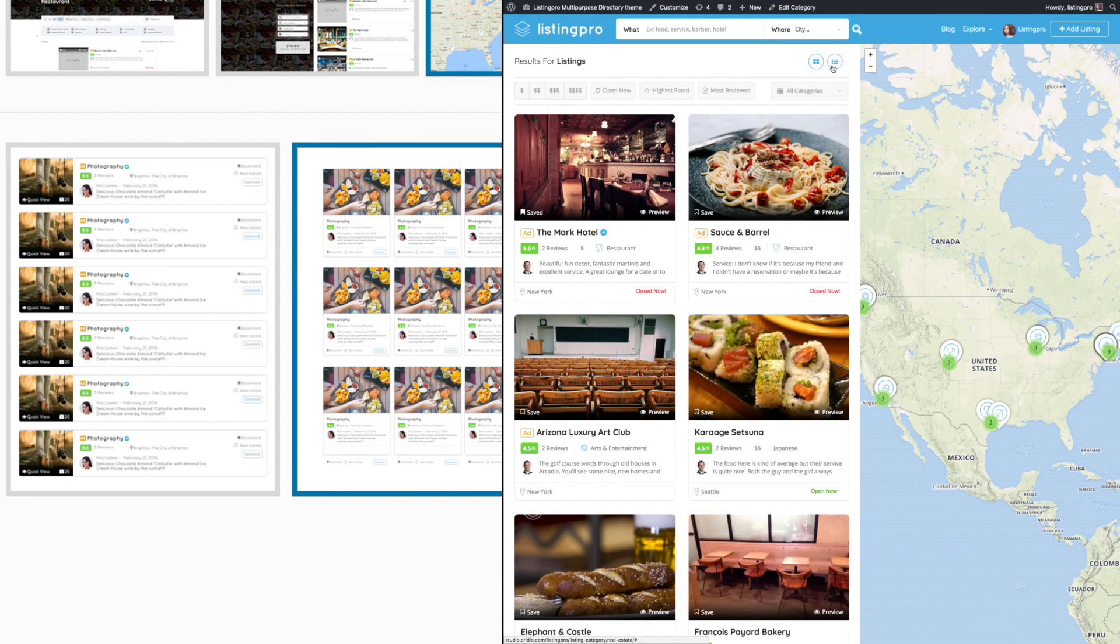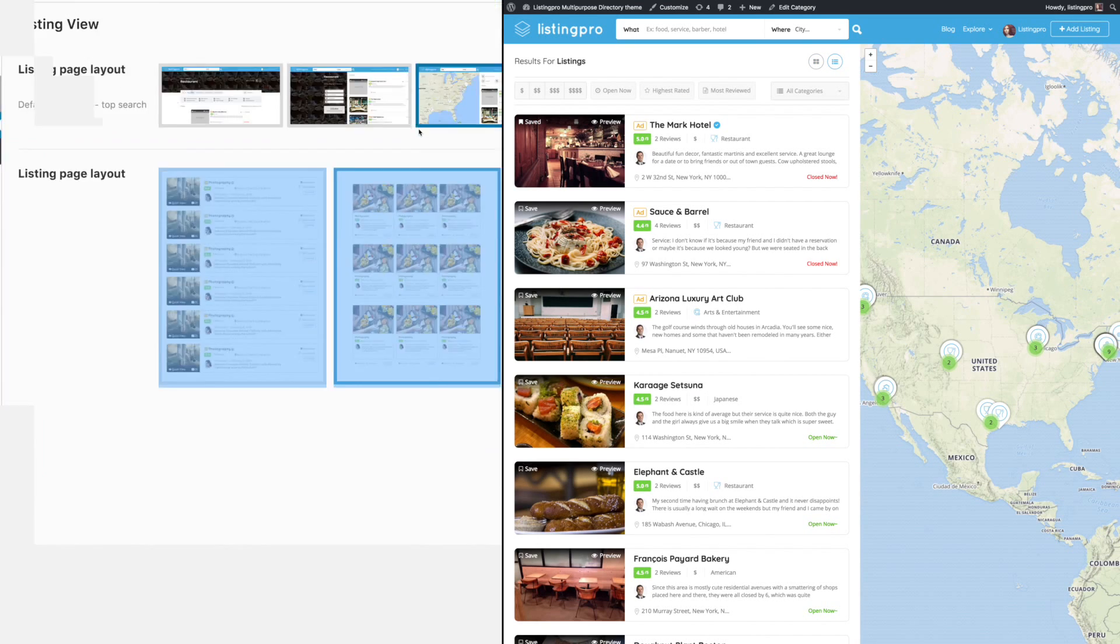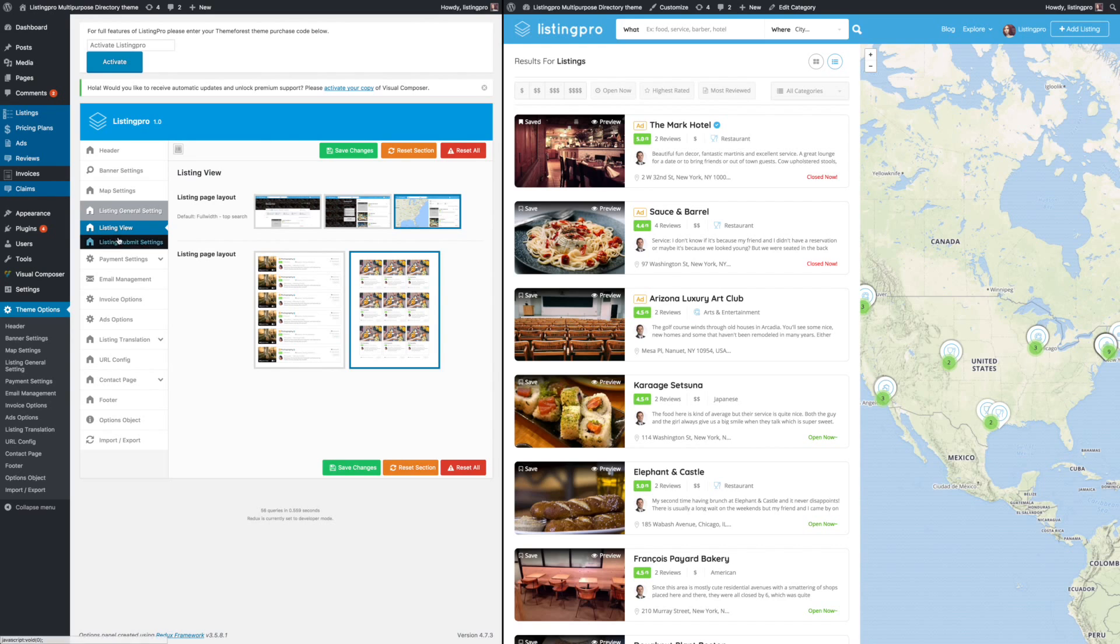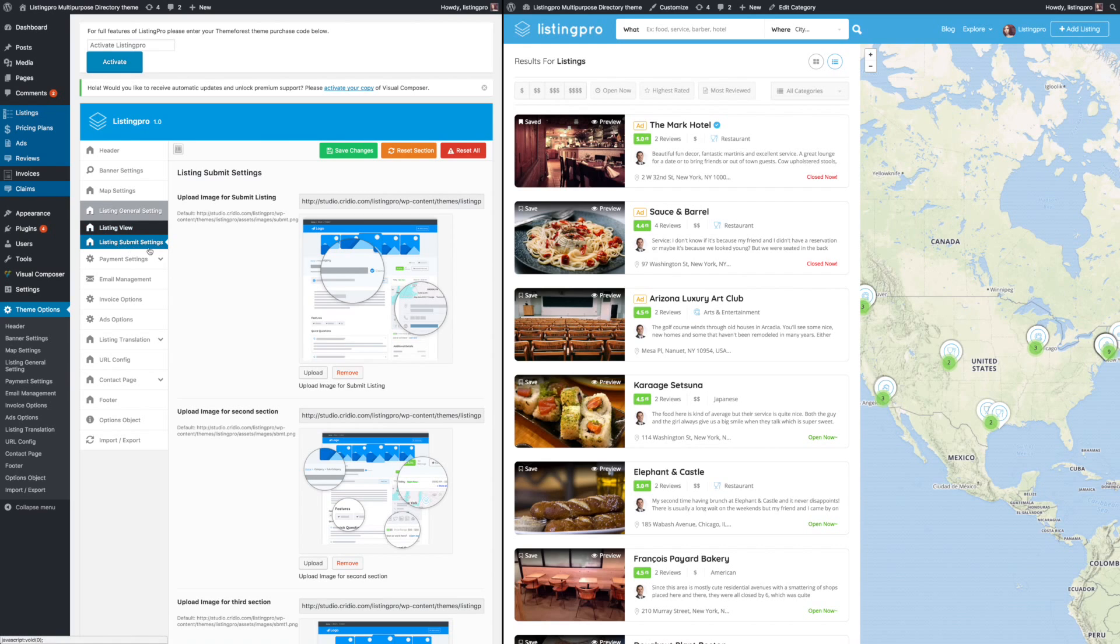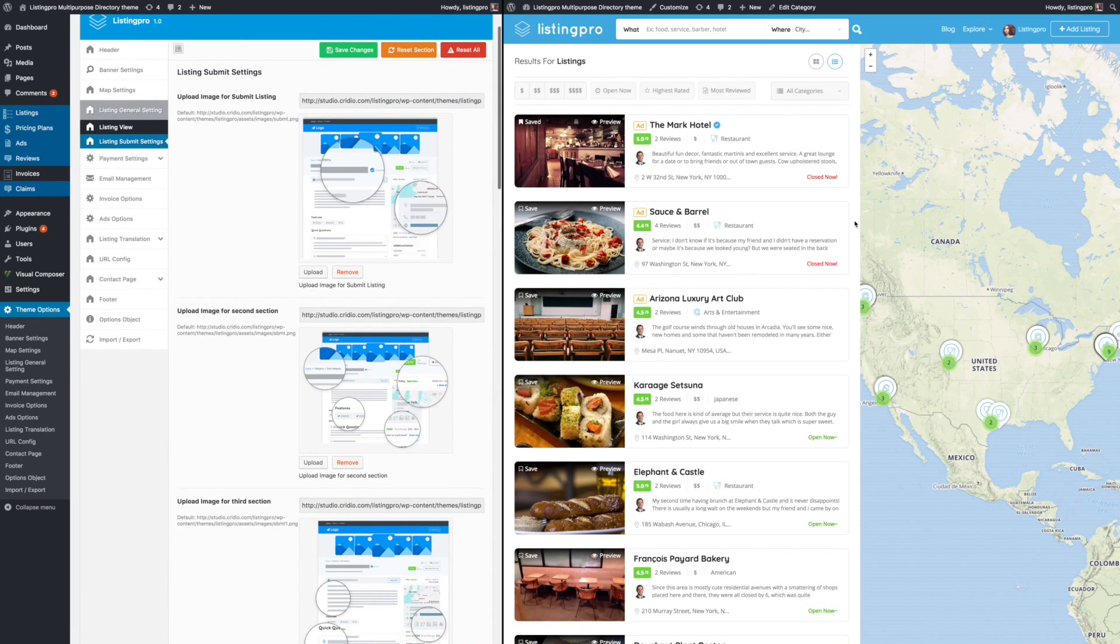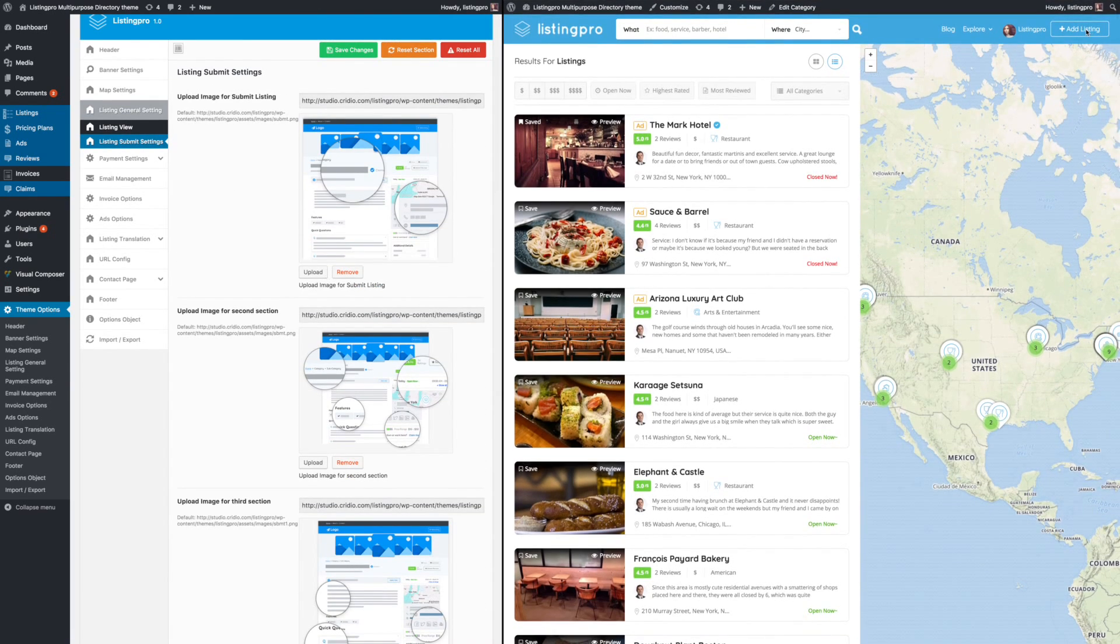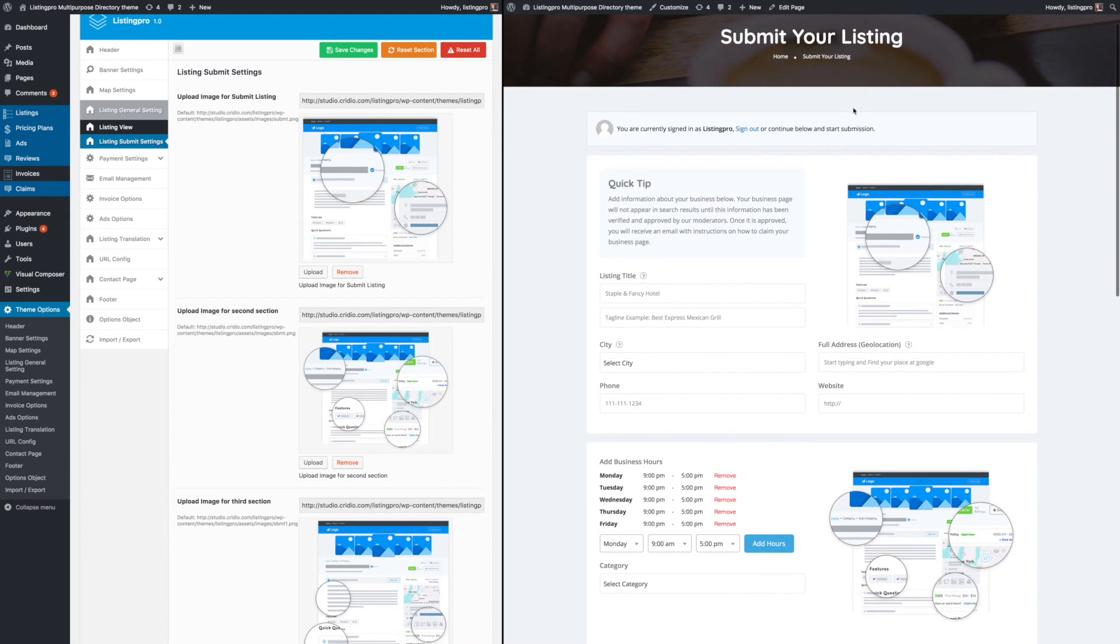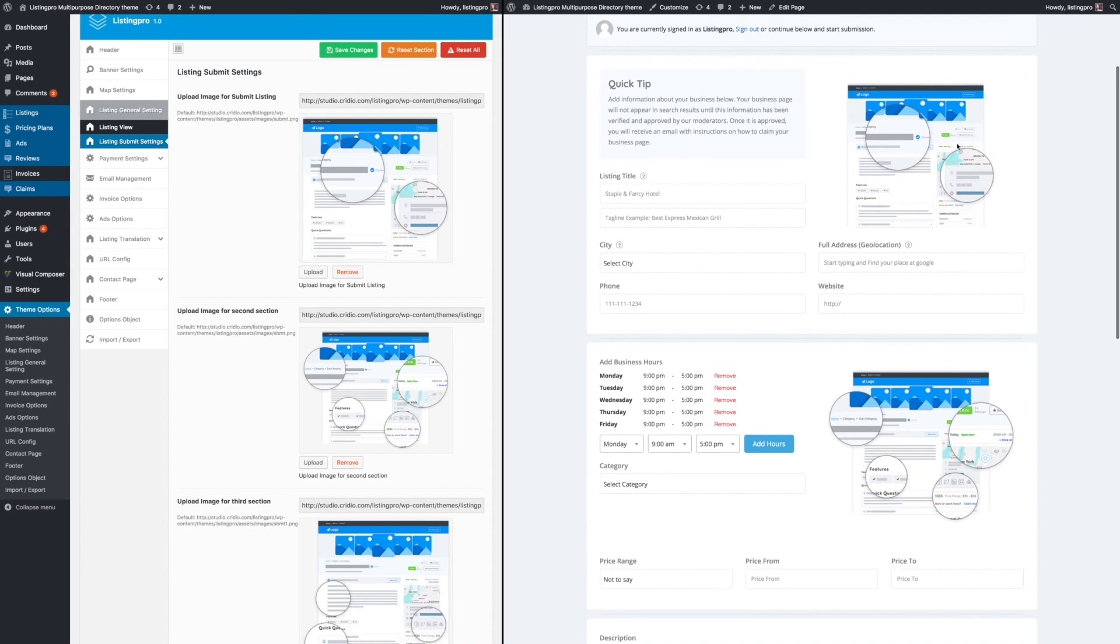Then you can look at the list submit settings. This is basically what you will get on your listing submit page.